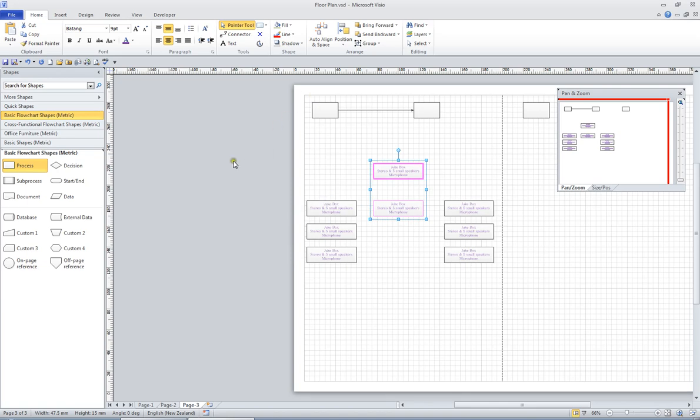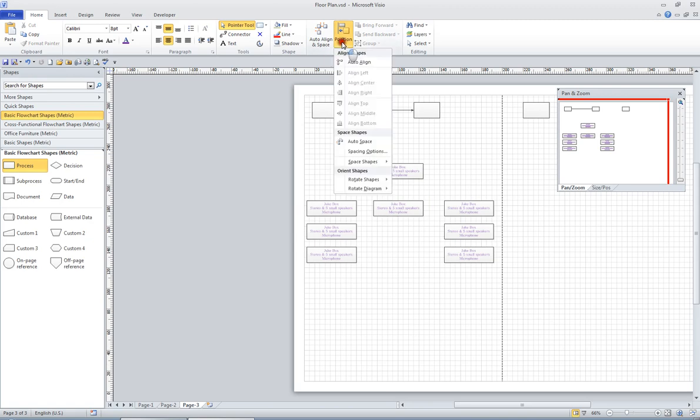So F8 is a great way to align, but you can go to the Position button as well and align, but as far as vertical and horizontal spacing, you definitely want to go to the Position button, but you also have the Auto Align and Space button as well.